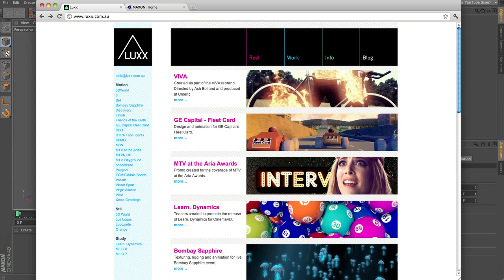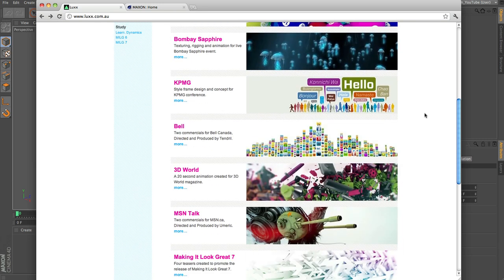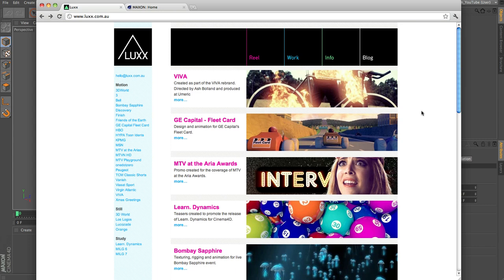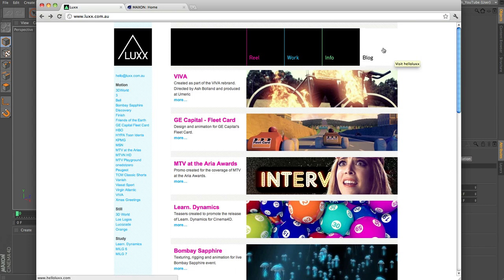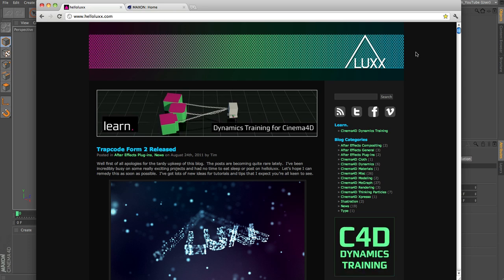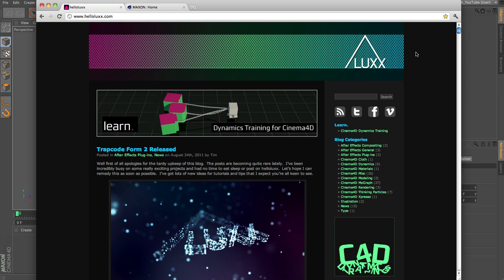Hi everyone and welcome to this tutorial with me Tim Clapham here on the Maxon YouTube channel. I originated from the UK and now live in Australia. Here in Sydney I run a company called Lux — visit lux.tv to see the work we produce. If you're interested in more tutorials, click on the blog and visit hellolux.com where you'll find tips, tricks, and tutorials for Cinema 4D and After Effects.